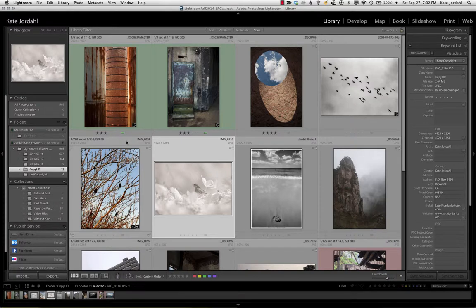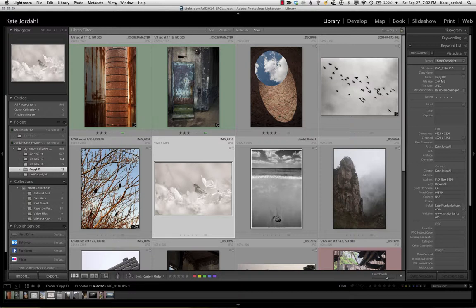Right now we are looking at grid view, and we are looking at grid view with expanded cells. If I click on view, then view options, I can change what I see.